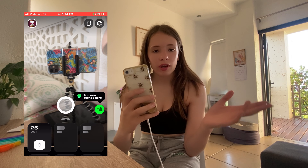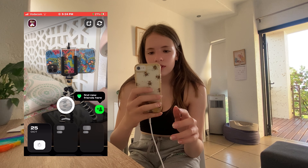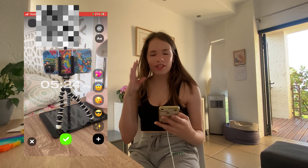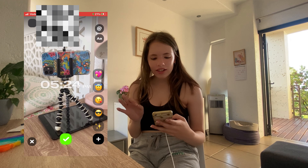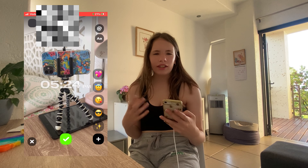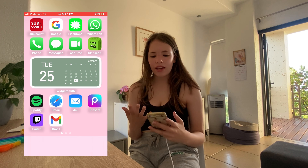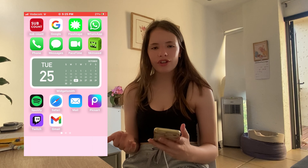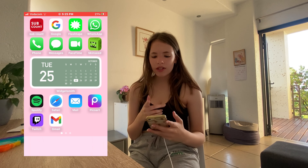It loaded! So basically you take a quick second video — you can't choose the video, you take it in that moment — and it's like a little status of what you're doing, but you can't fake it. Then I have WhatsApp, which is my main form of communication, and then Phone, Messages, and FaceTime.